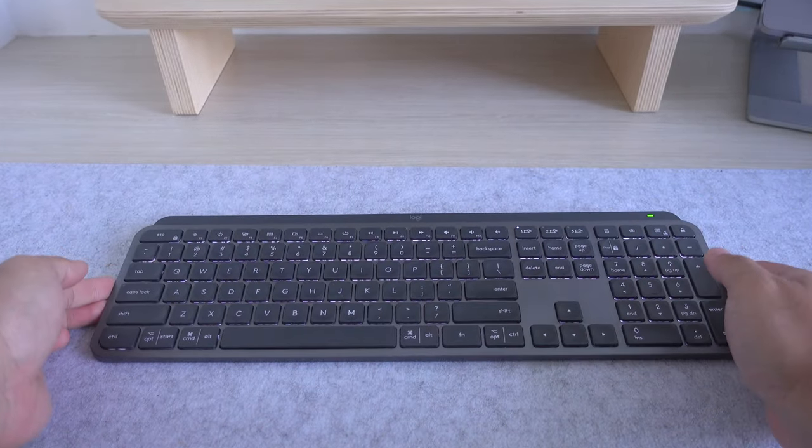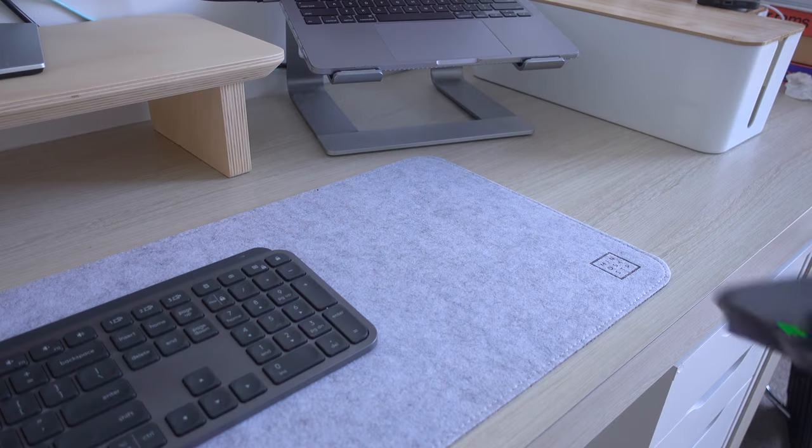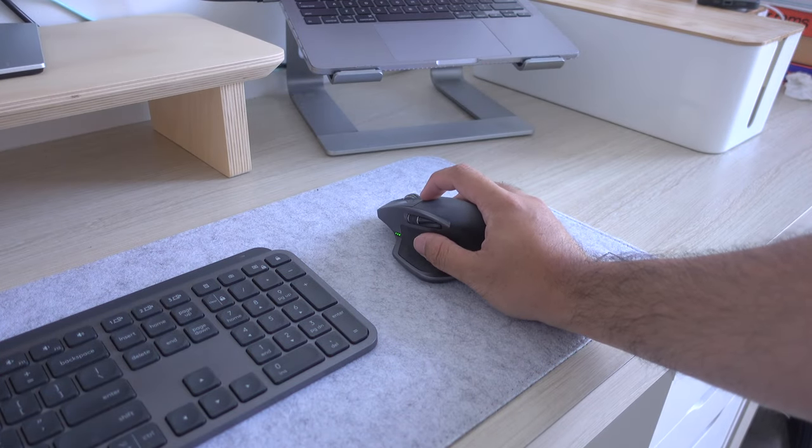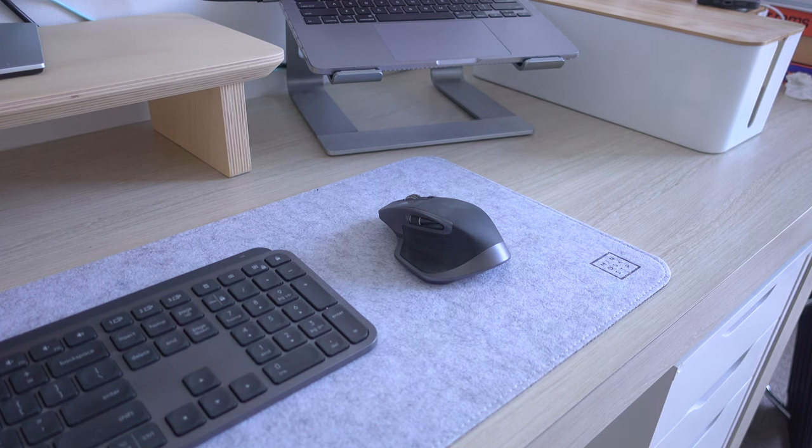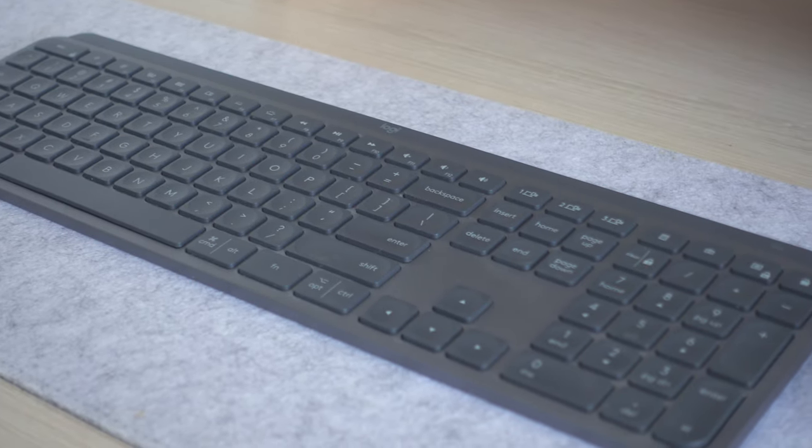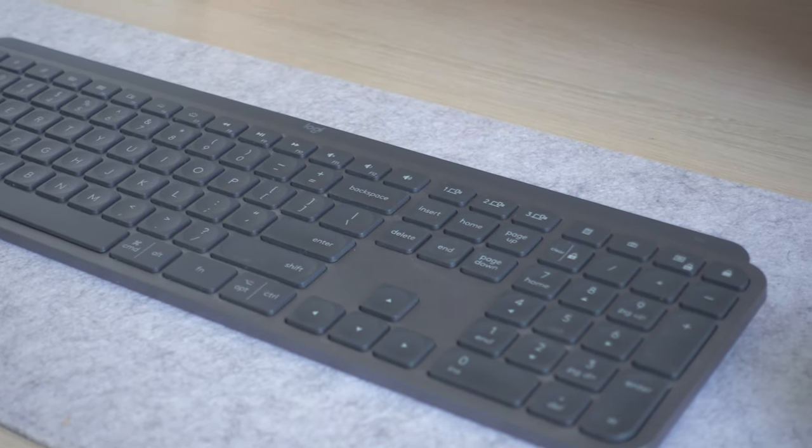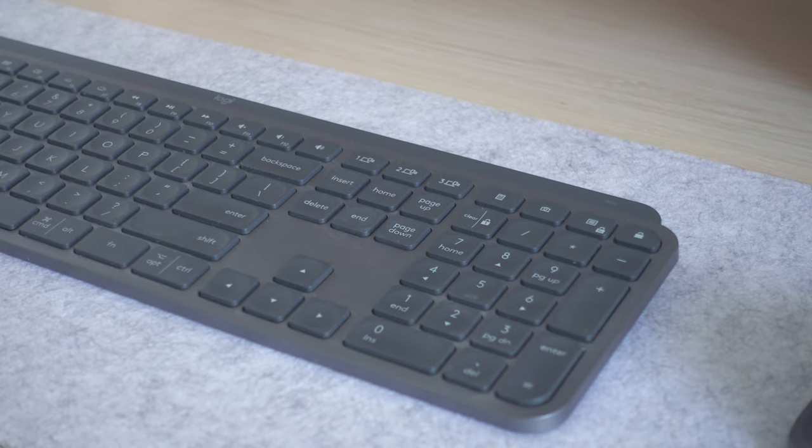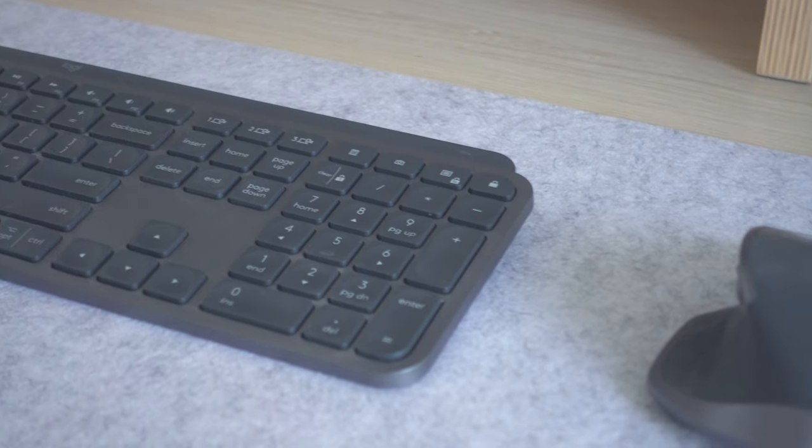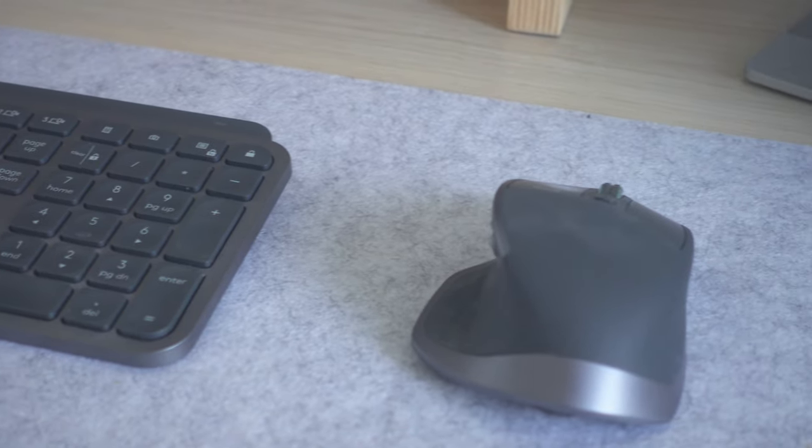The keyboard and mouse that I'm using is the Logitech MX Keys and the Logitech MX Master 2S. I have used them for a couple of years now and they do not disappoint. I like the typing feel on the keyboard and the clicking on the mouse.